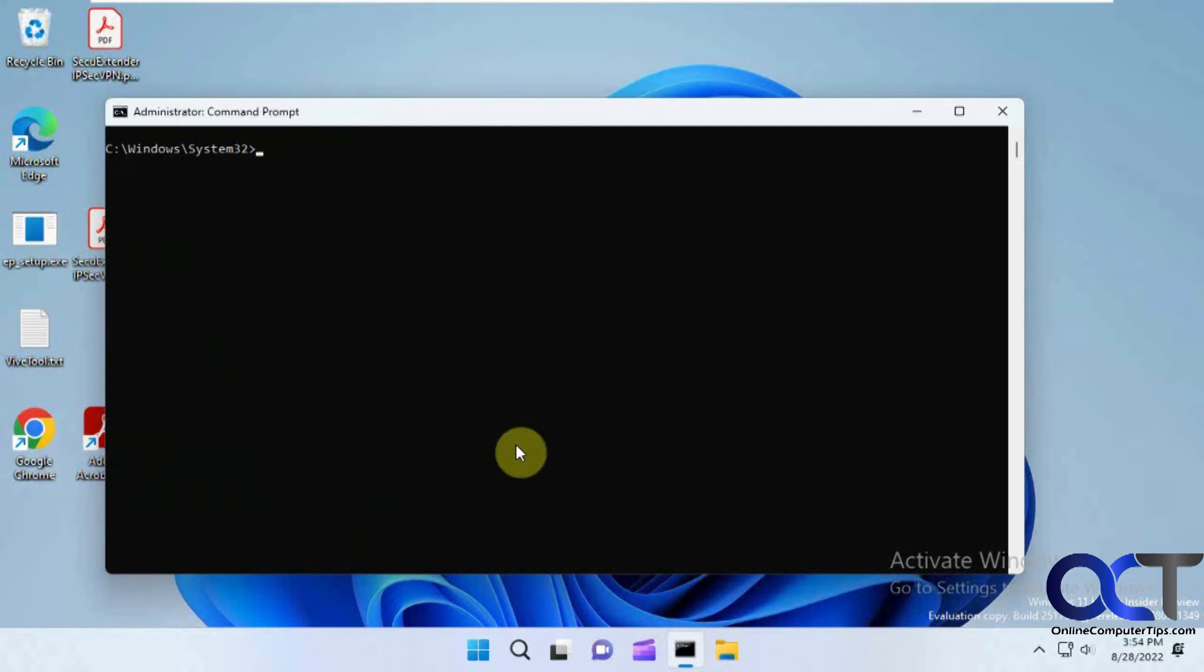So what we're going to do is a net user, then the user name admin space asterisk. So this is how you change the password. It's kind of weird because you're not really telling it to change the password. You just type this and it knows what you're doing.